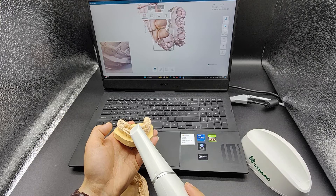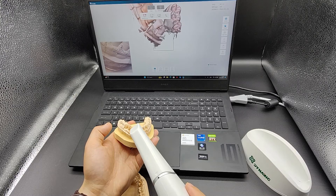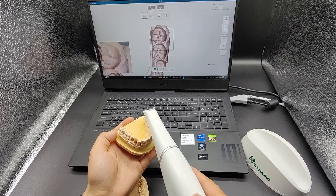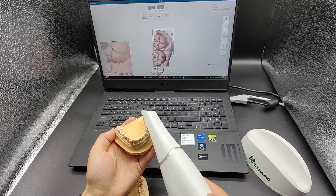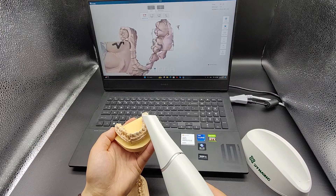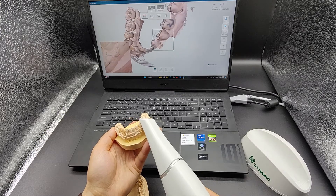To facilitate scanning, you can move the scanner to the occlusion surface of the other side at this point. Then rotate the scanner and continue scanning the buccal side.